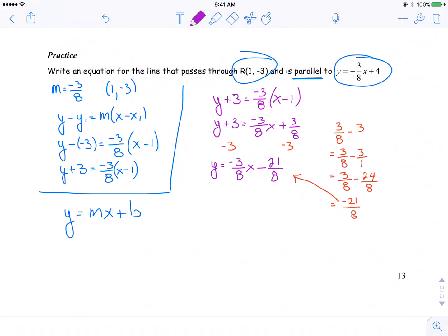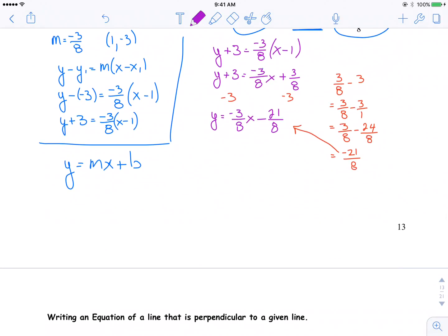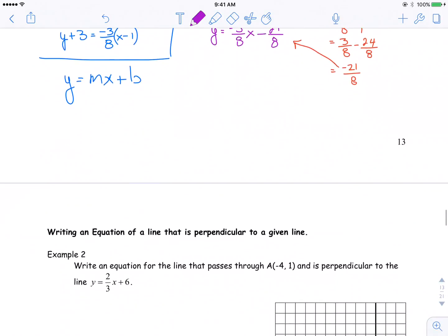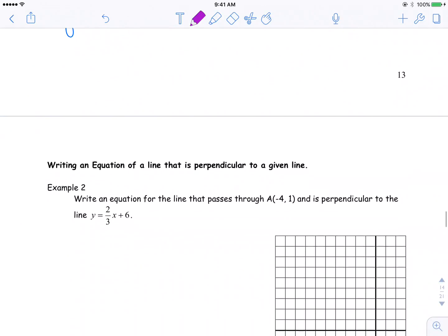There's that example done — the practice question. Hopefully you were able to get some of that. If not, remember: you've got to practice.